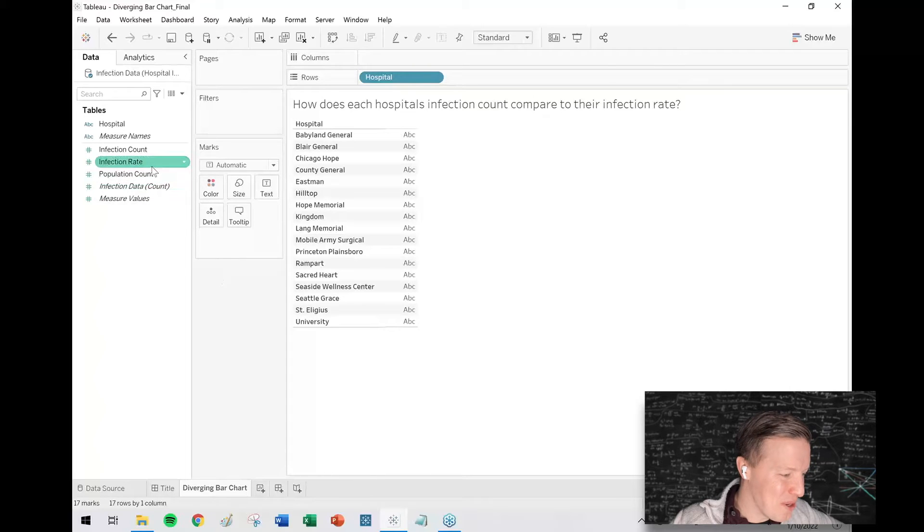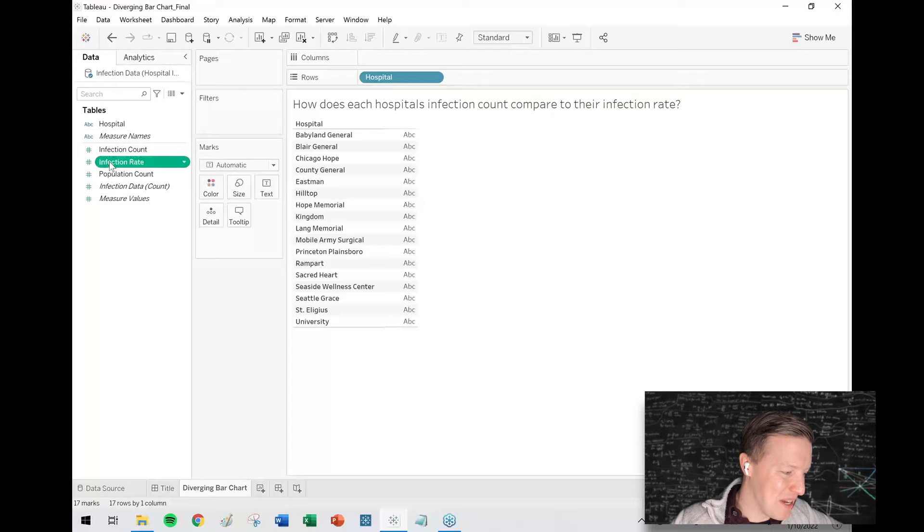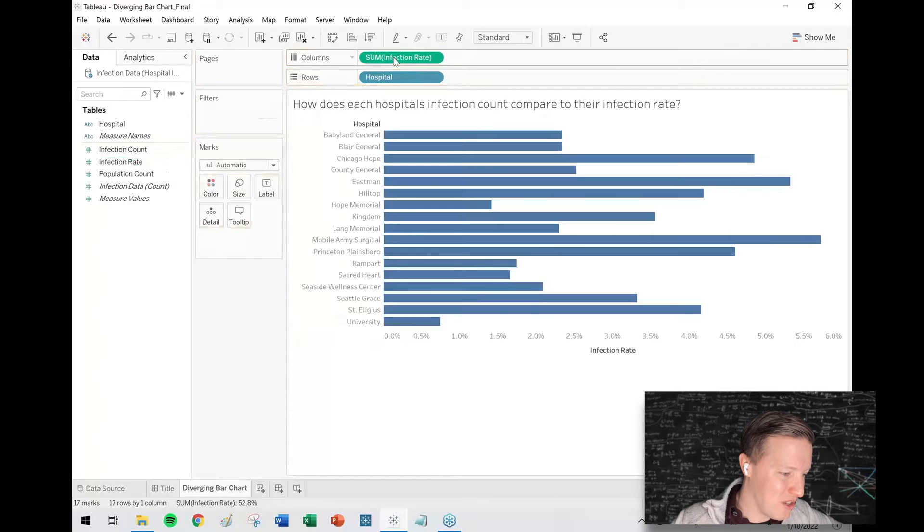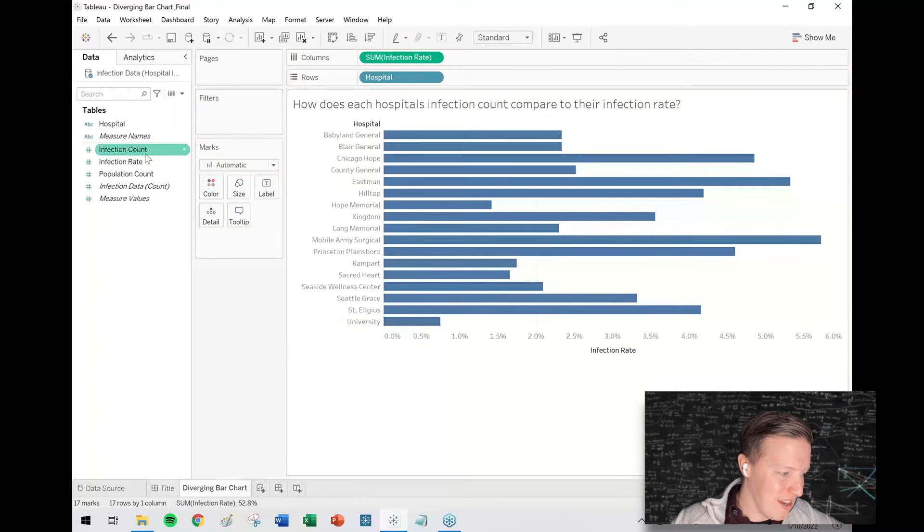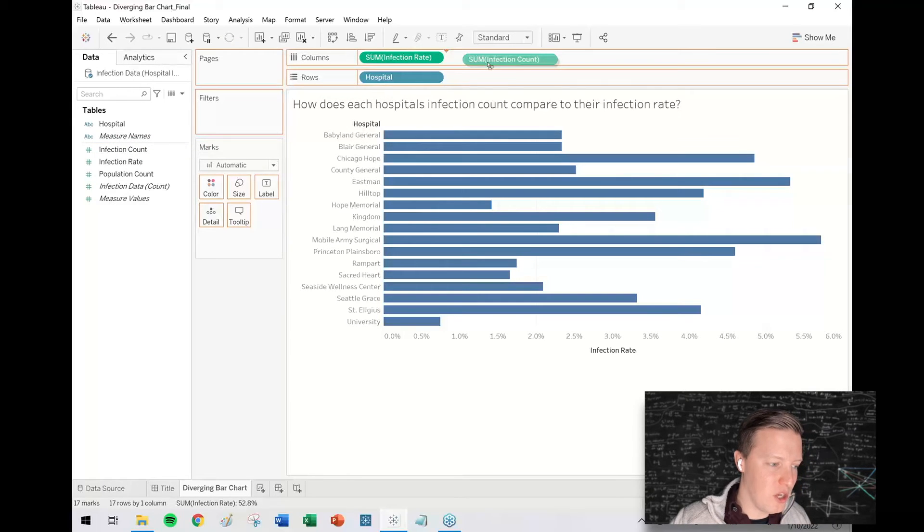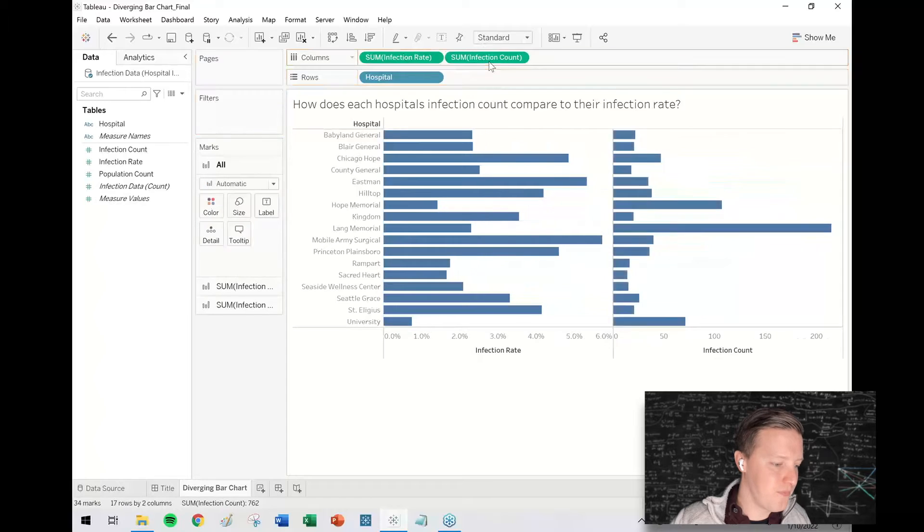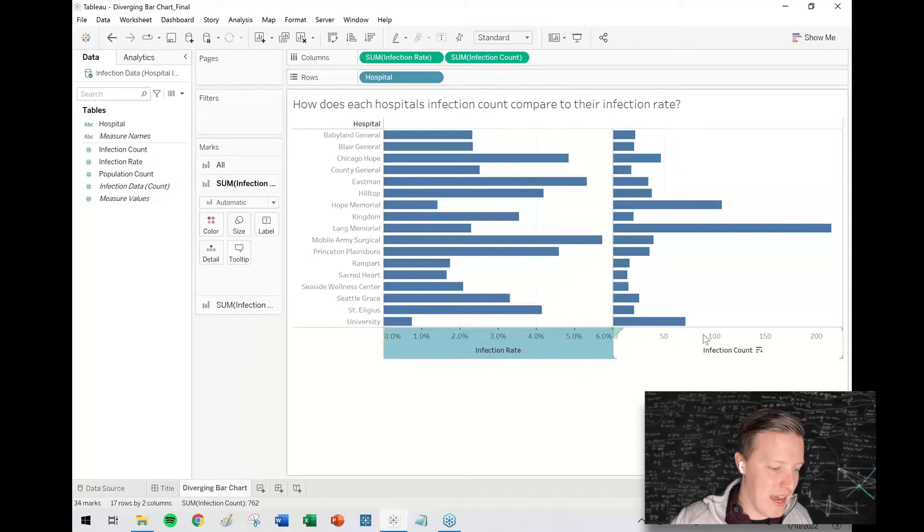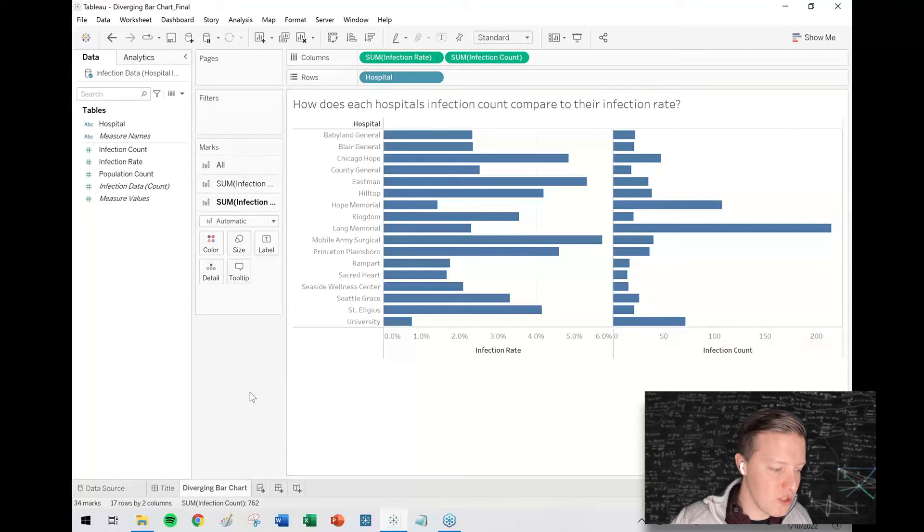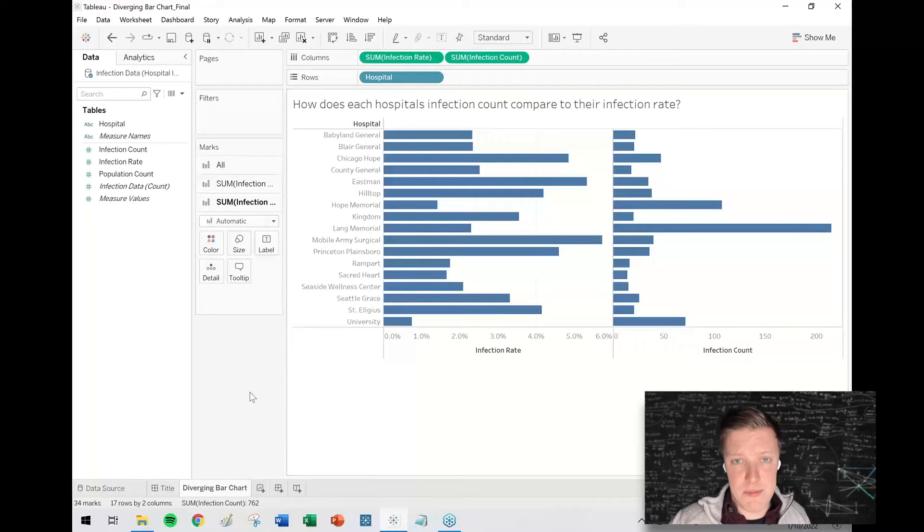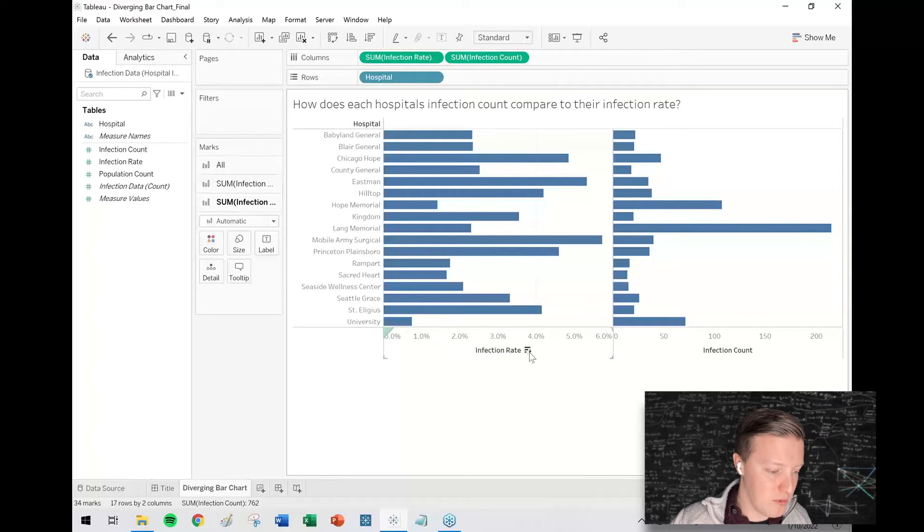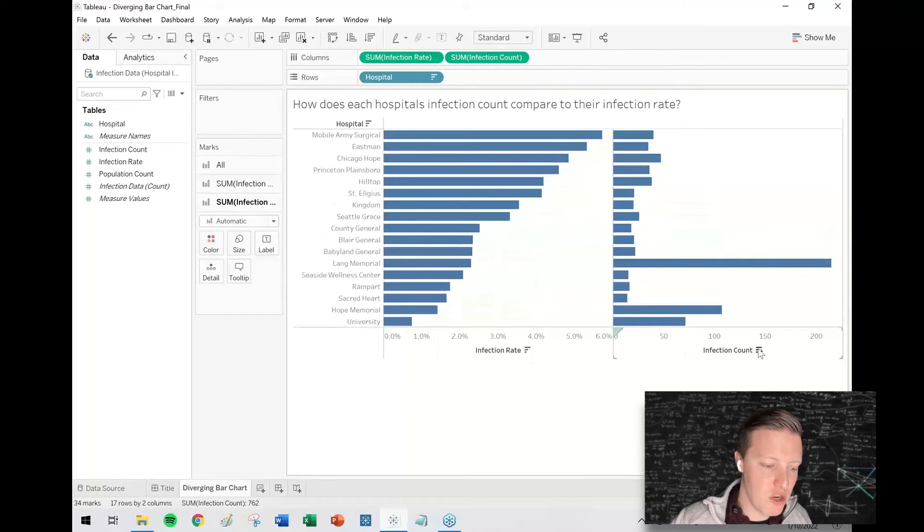In order to do the diverging bar chart, I'm going to start with my infection rate field and put that on the columns shelf, and then I'm going to grab infection count and also put that on the columns shelf just after infection rate. So now I have these two separate bars, which is fine. Sometimes people call this a side-by-side bar chart.